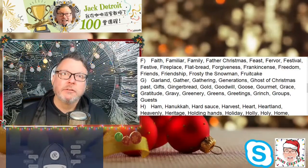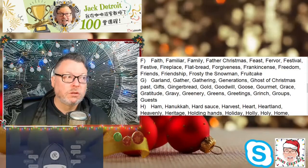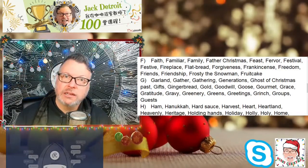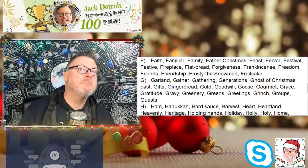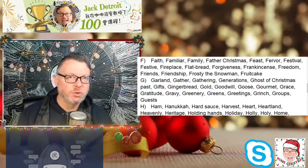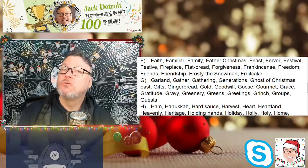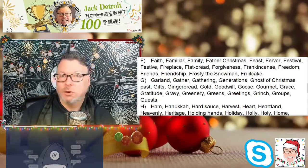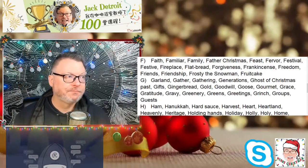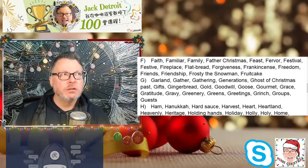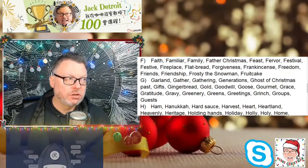Gifts, gingerbread — of course, we use gingerbread to decorate and we eat them. Sometimes we make a gingerbread house, and we don't eat those. Oh my gosh, so many G words.